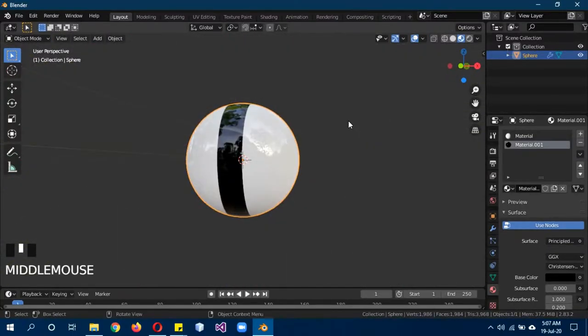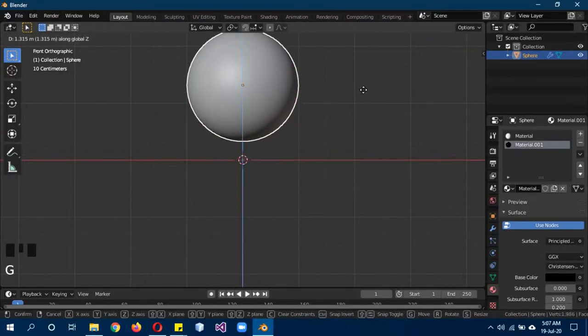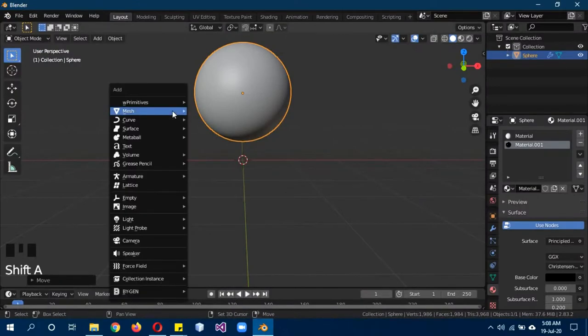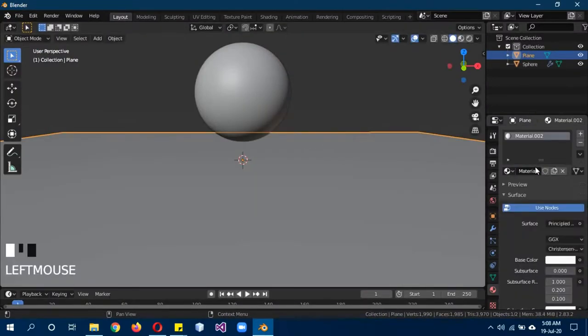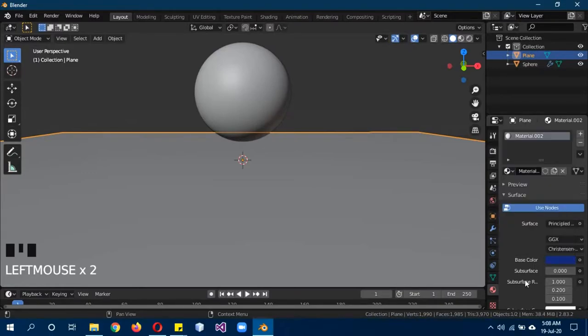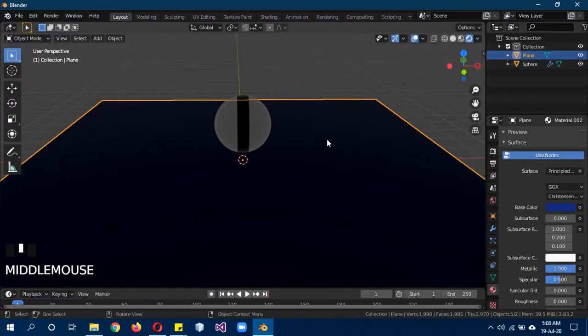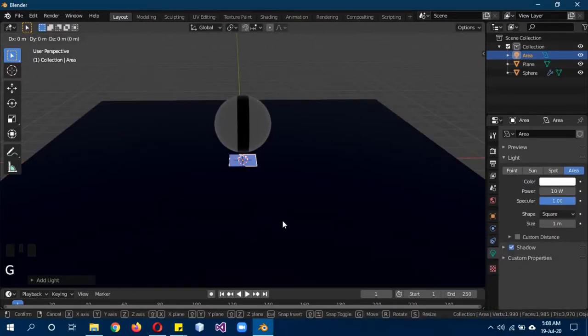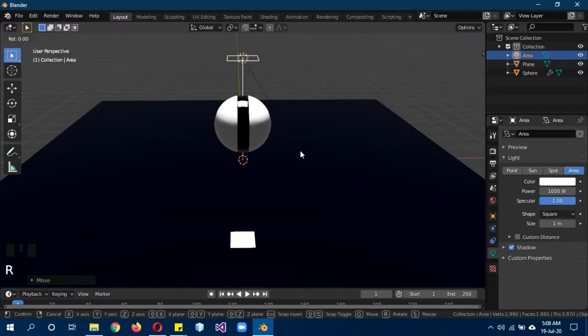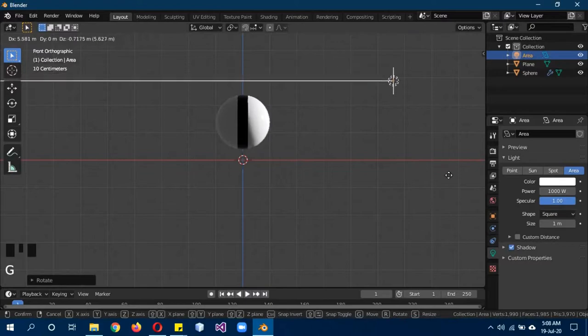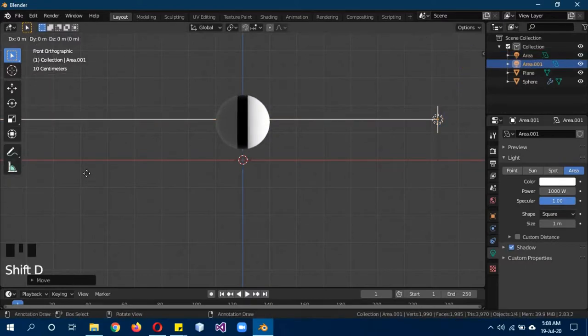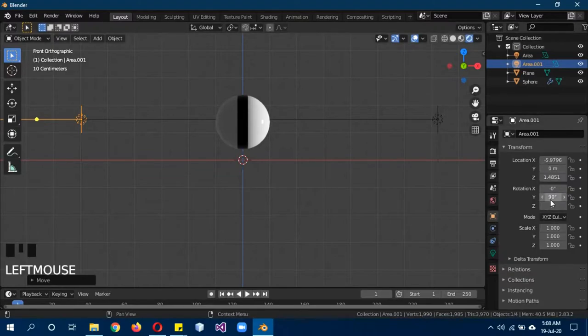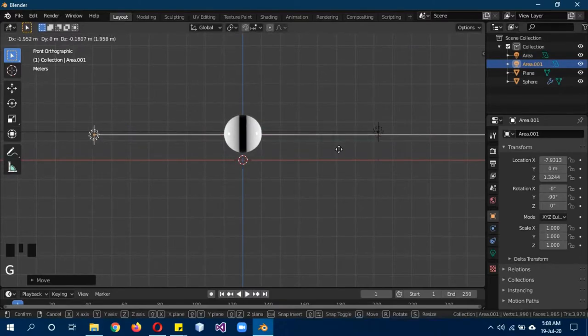Shift A, mesh, plane, S 8. Give it a new material, this dark blue sort of color with a really metallic value and roughness almost zero. Shift A, area light, G Z and move it above. Change the strength to about 1000, R Y 90 to move it on the side. One to go into front view, G to move it on the side of this model. Shift D, G G X and move it on the other side, make it minus 90 on the Y. Now we have two lights on the sides.